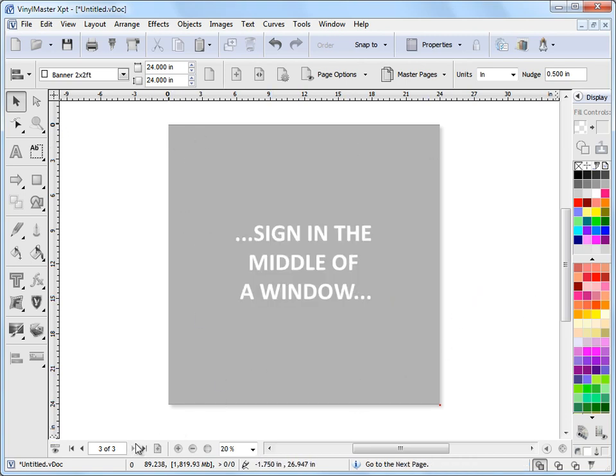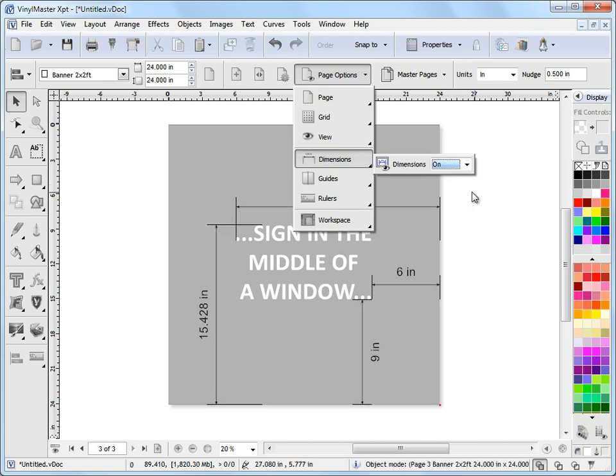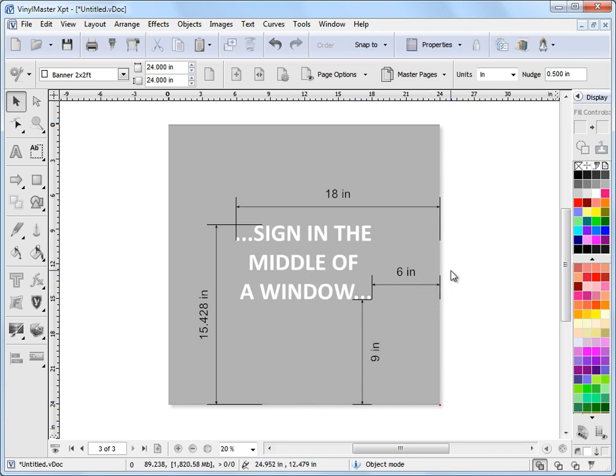Now on page 3 here I've got a more clear example of this sign in the middle of a window. Let's turn our dimension tools on here. And as you can see we need to offset this particular example 6 inches and 9 inches from this edge here and this edge here. And then when we go on site we can just trim it in position.